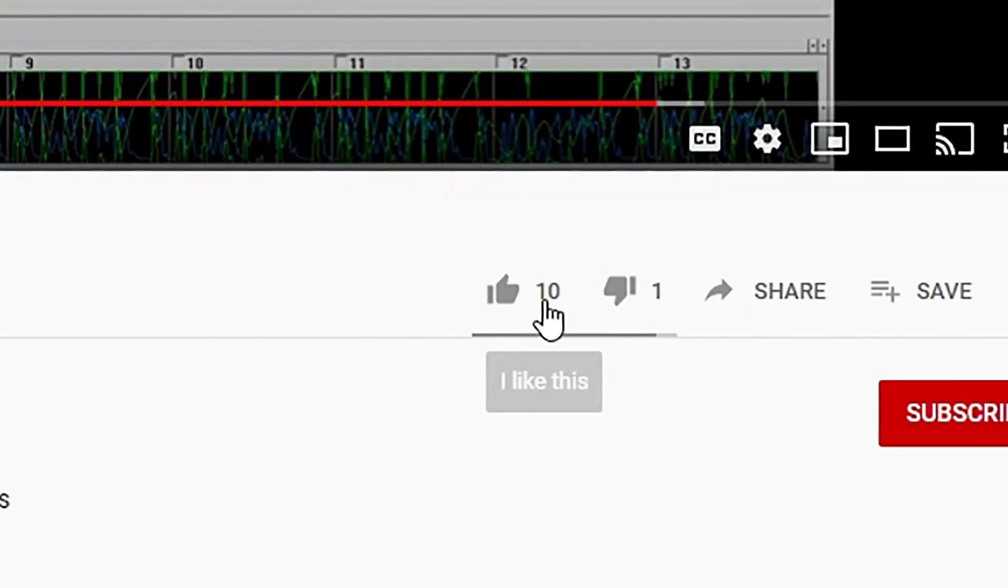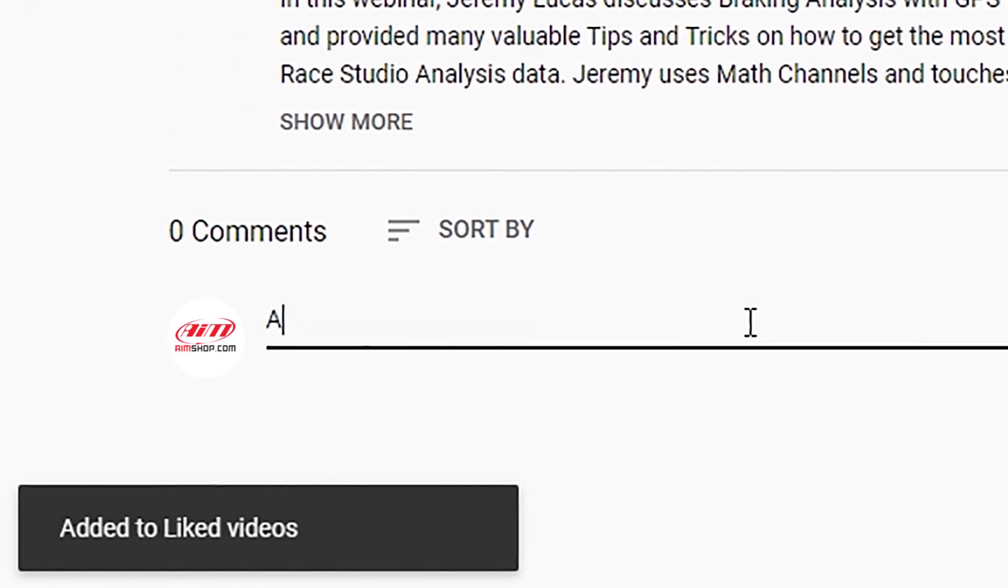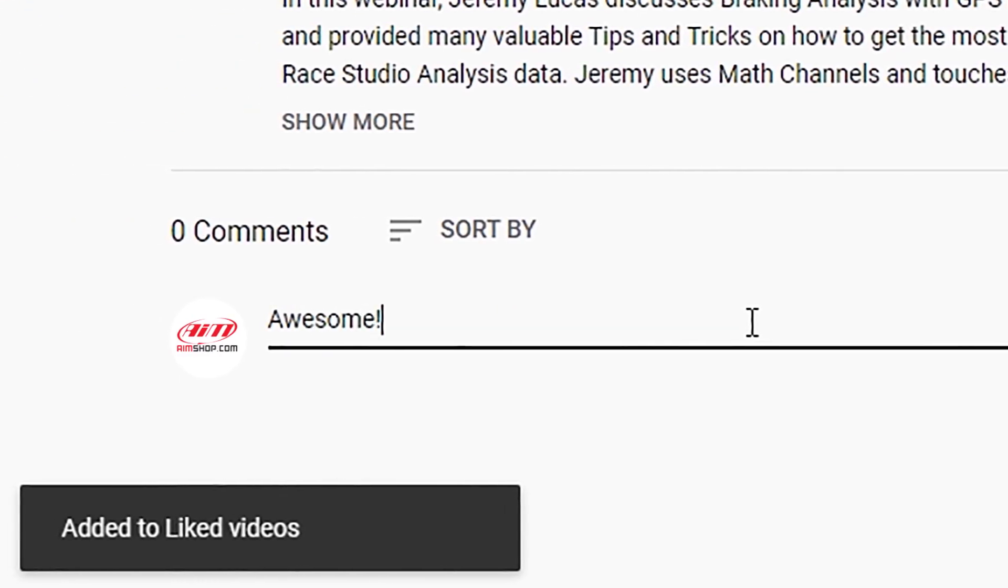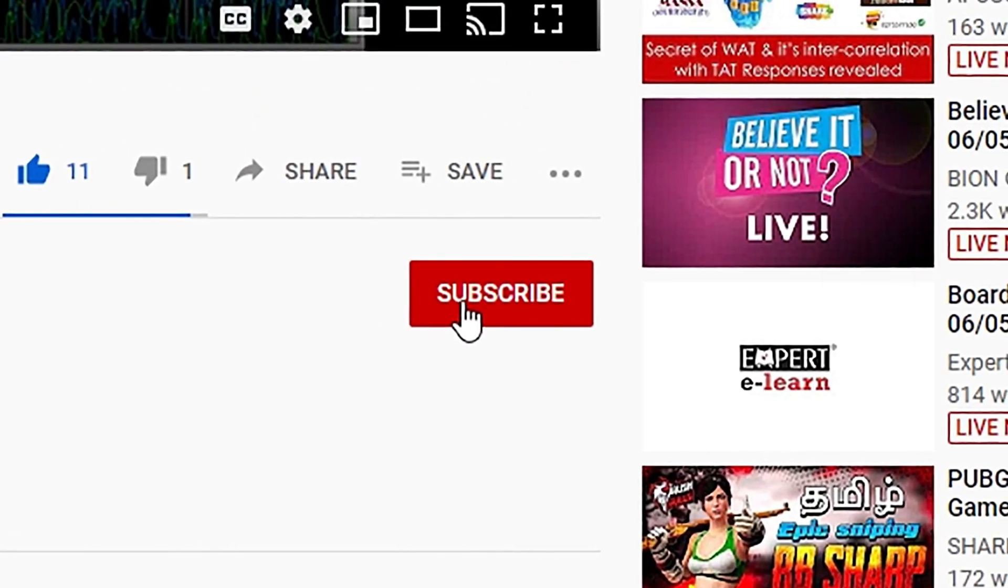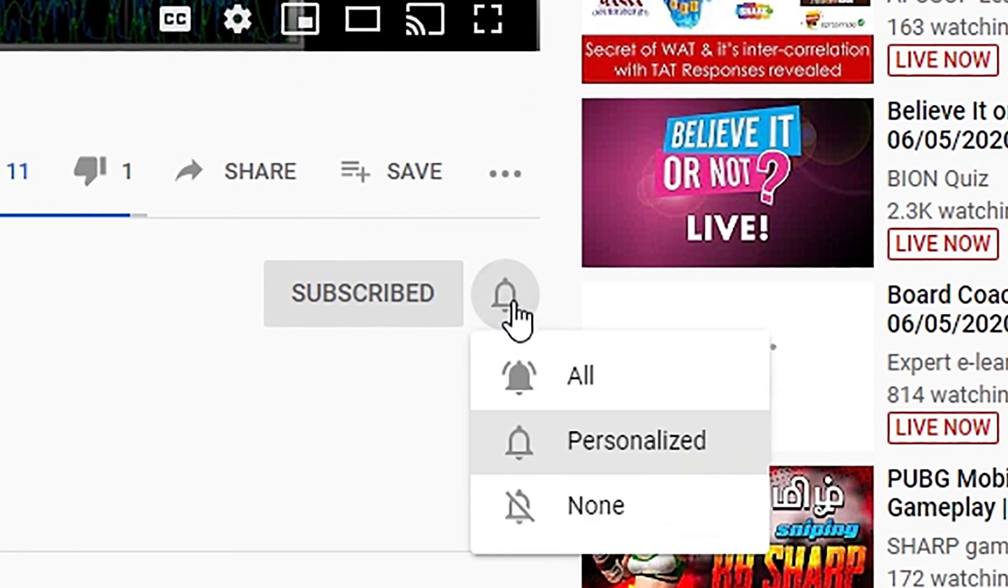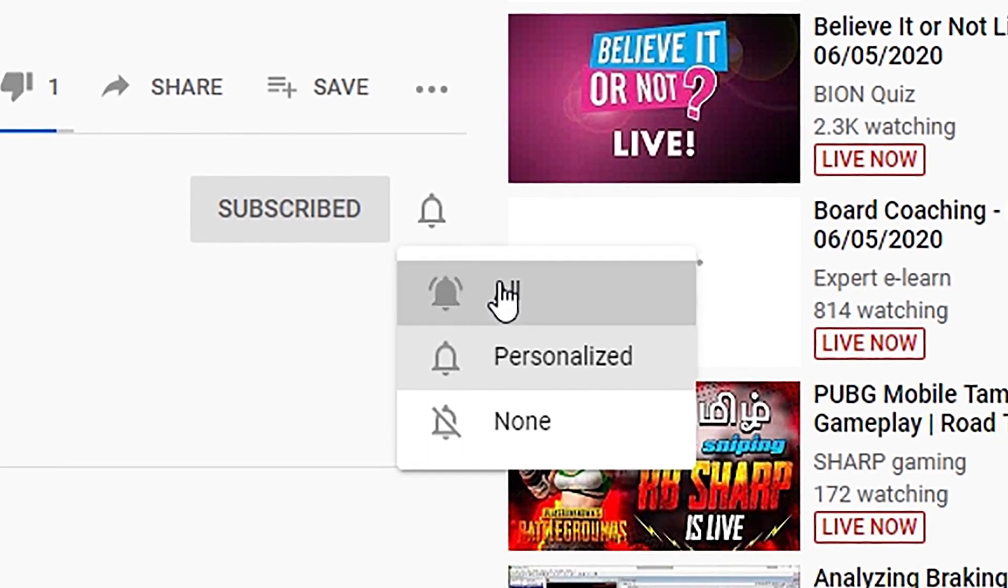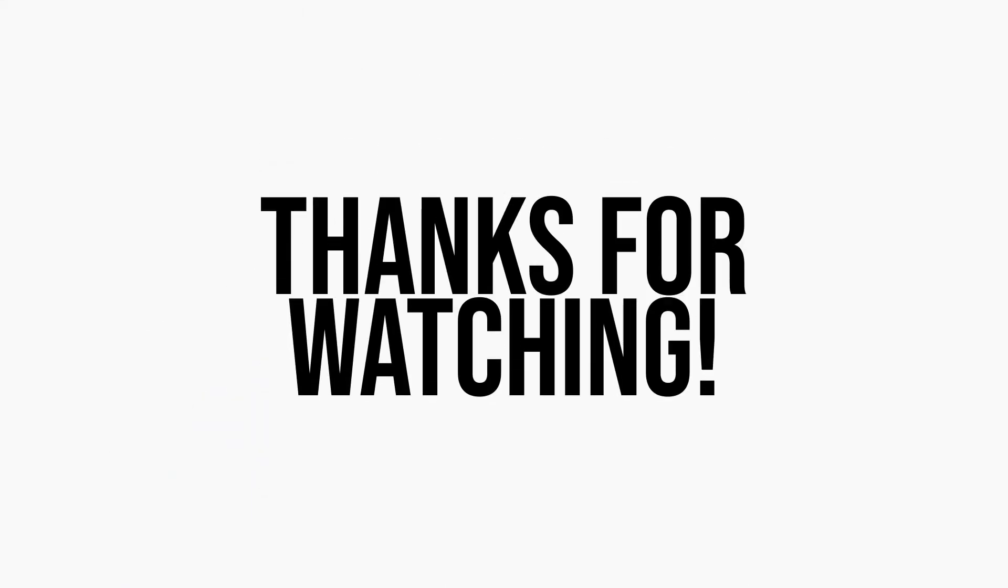So that's it for this video, please give it a thumbs up if it was helpful to you. Please also leave a comment below if you want to let us know your thoughts. Don't forget to subscribe and hit the little bell icon to be notified of future videos. There's a lot more content to come. Thanks for watching.